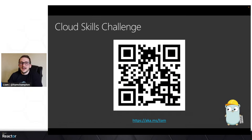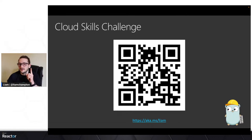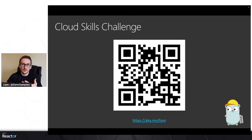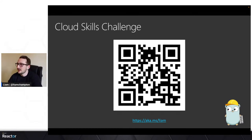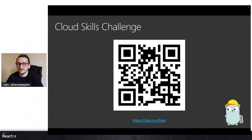As always, I have a Cloud Skills Challenge, which is at the link aka.ms/Liam, or you can scan this QR code here. This is a really good opportunity for you to be playing with some Go, to get hands-on, see what we do at Microsoft, and have a little understanding around the kind of things that we are going to be playing with going forward.